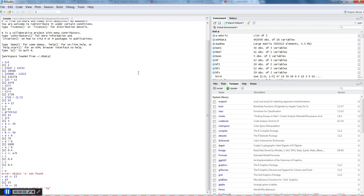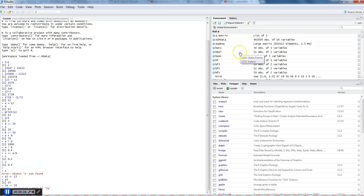Hi there, this is Abhishek and in this video I will show you some of the housekeeping commands. Housekeeping commands are something for doing housekeeping stuff - you may want to clean this entire area once you have entered many commands. We will also look at how you can remove or search certain kinds of objects that you have created previously, and I will show how you can do it in R.